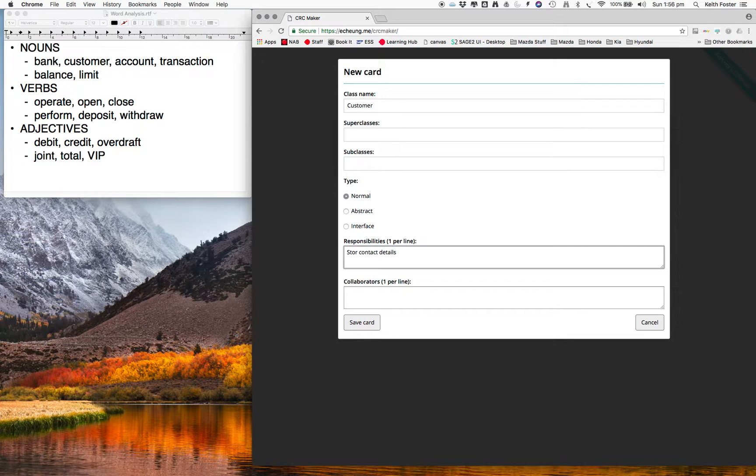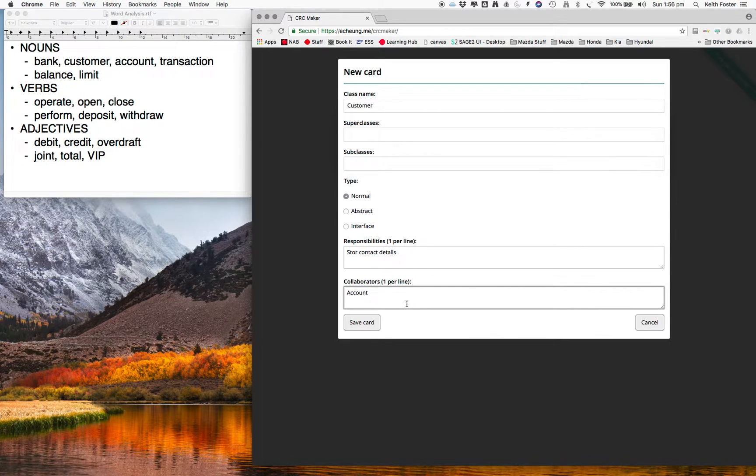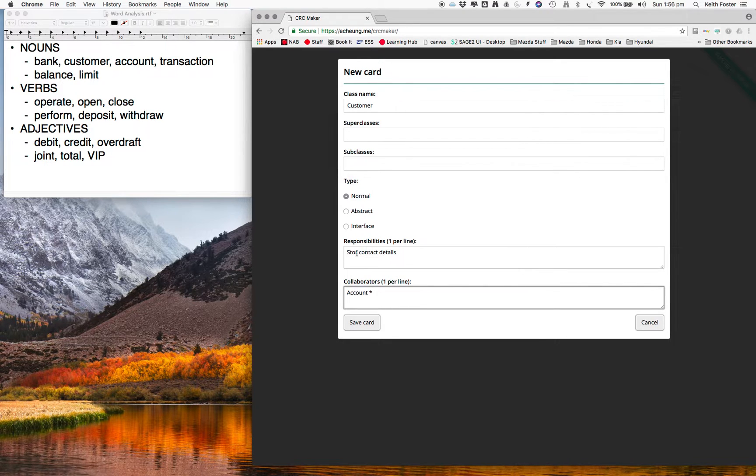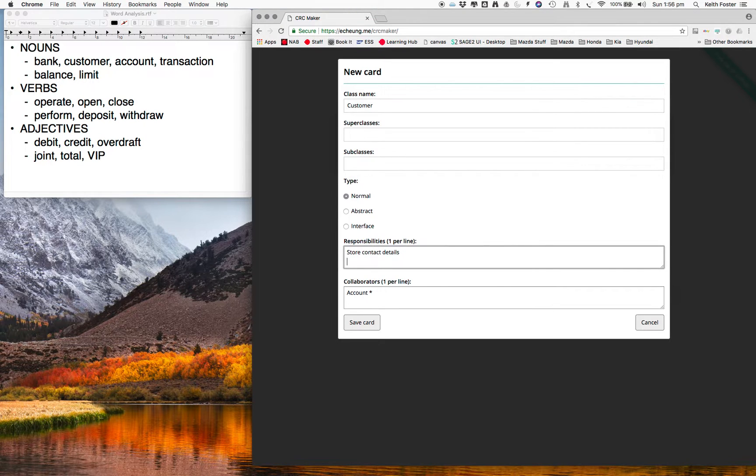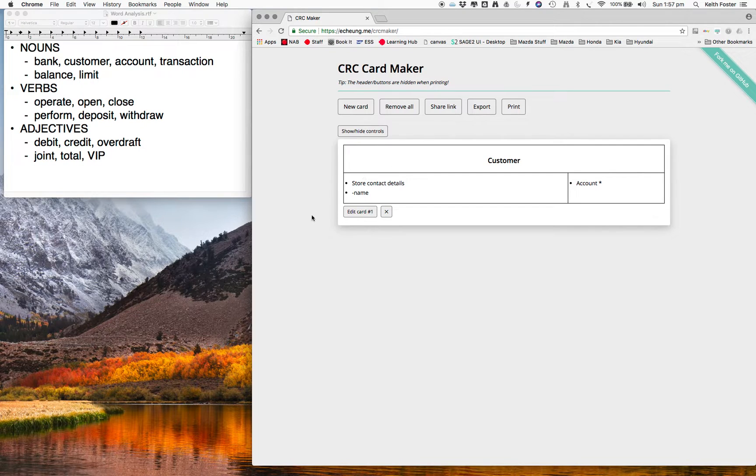Alright, and what collaborators do you think it has? It's pretty obvious customers have accounts, so I'm sort of jumping ahead. We're going to have another class called Account. And what I like to do is annotate this with a little bit more information about how many accounts does a customer have. They could have none, they could have many, so I just put a star to represent many. And let's fix that, and what sort of attributes might it have? Well, just a name for the moment will do, just to give us an idea of what sort of enhance the explanation of the responsibility. Alright, so we just save that card, and it appears there.